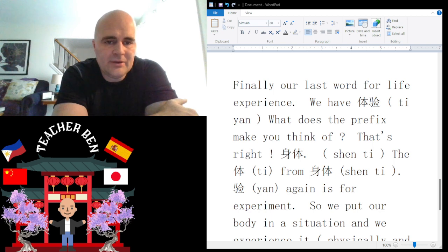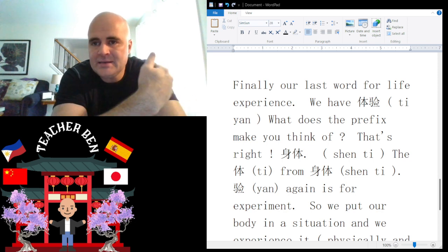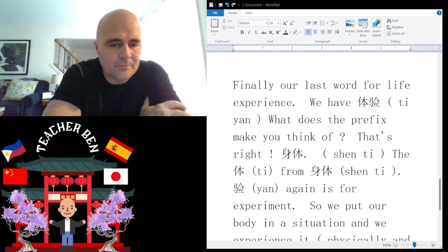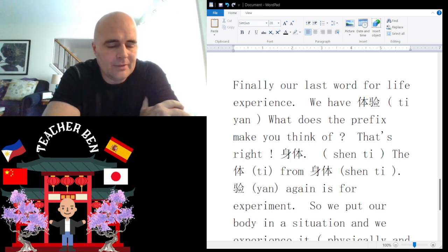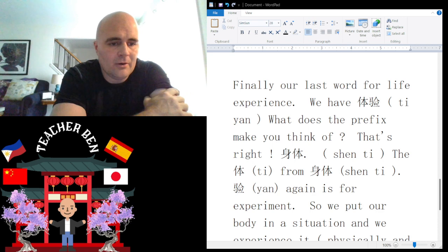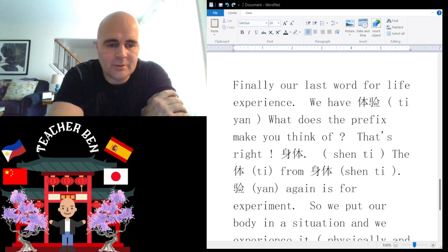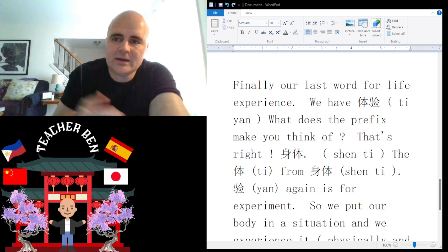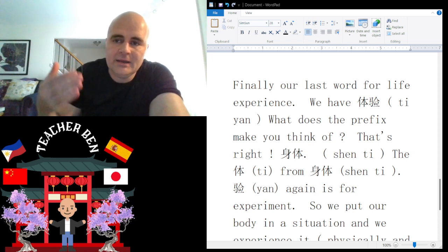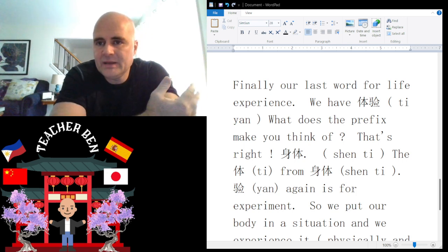What does the prefix 'tǐ' mean in tǐyàn? When I think of 'tǐ', I think of shēntǐ — like 'my body'. So that is the prefix. Now what do we think of when we think of the suffix 'yàn'? We are talking about the word shíyàn, which means 'experiment', and we are using the suffix 'yàn' from shíyàn.